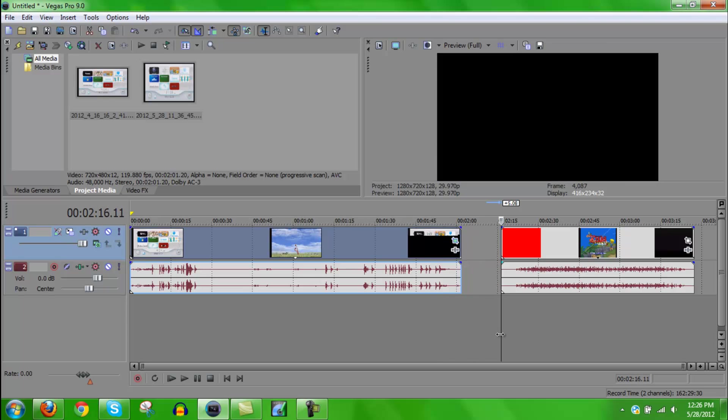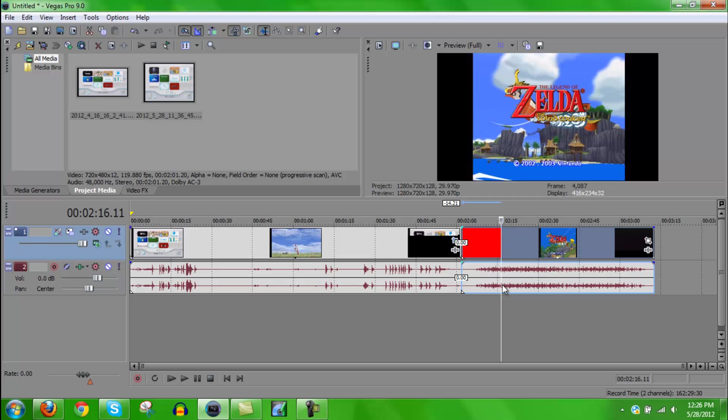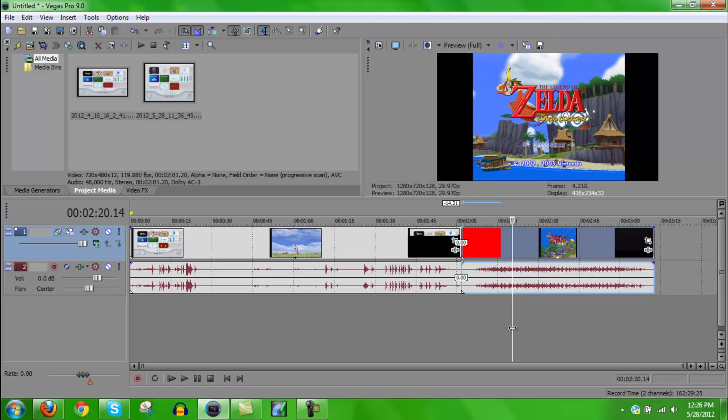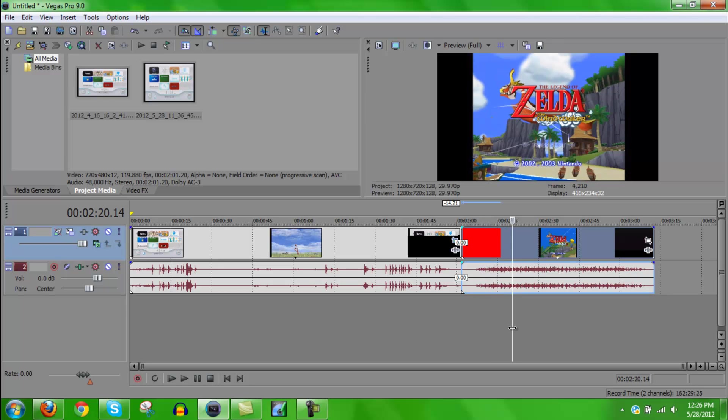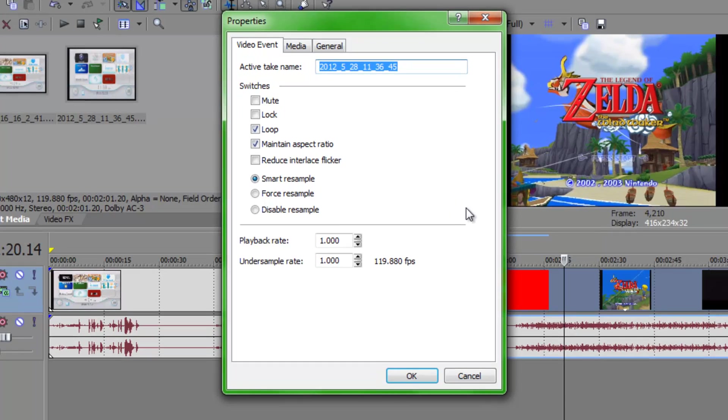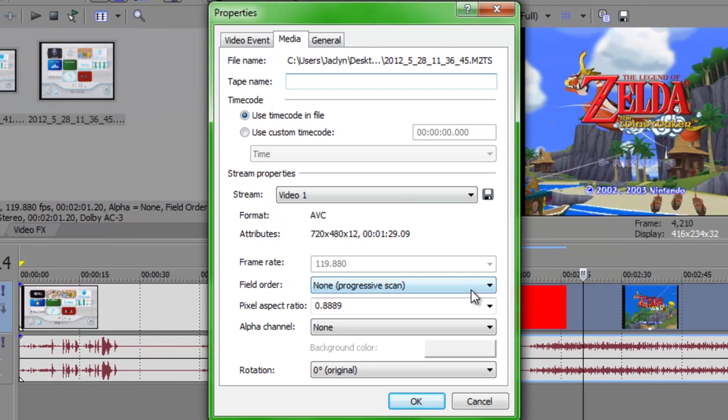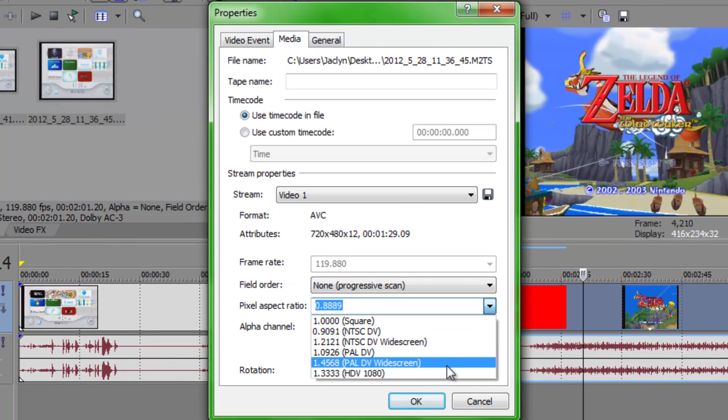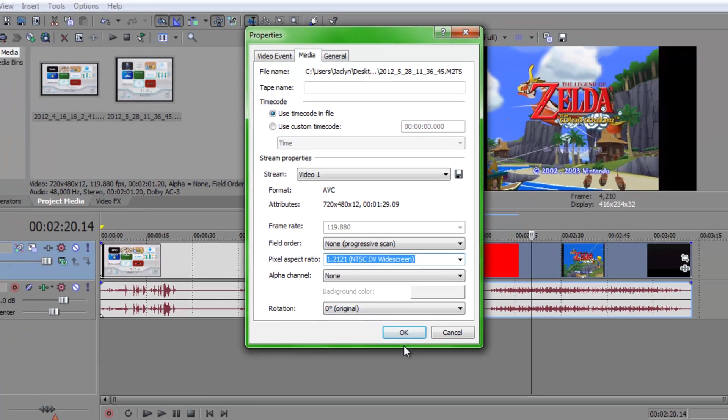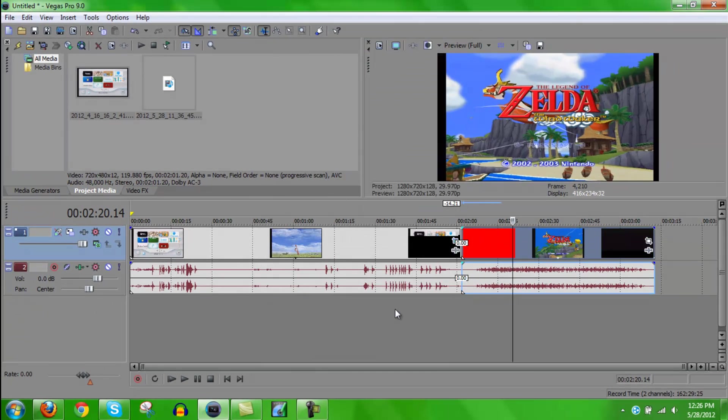I guess I'll just put that right there. So, right here, I think it looks actually pretty good. But, widescreen always seems to work and look a little bit better. Basically, you're just going to do the same thing. Go to Properties, Disable Resample, Media. And then go to that one. Press OK. And then it looks pretty good.